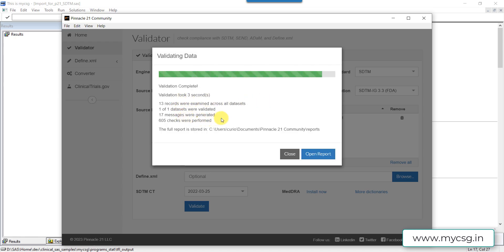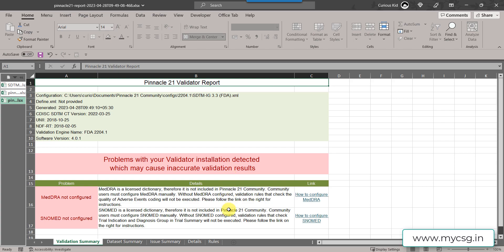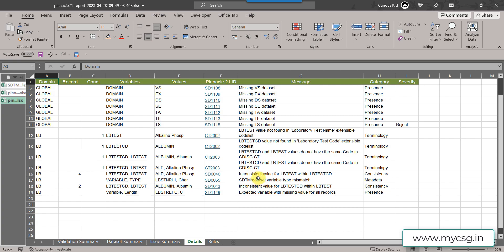Our report has been generated. There are around 17 messages. Let's open the report. We know what was the issue. I am directly jumping into the detail sheet. If you see here.